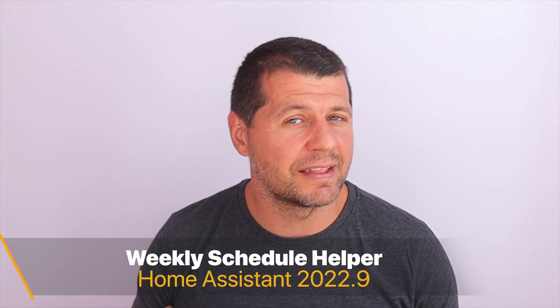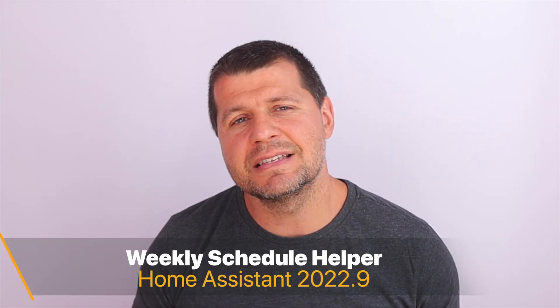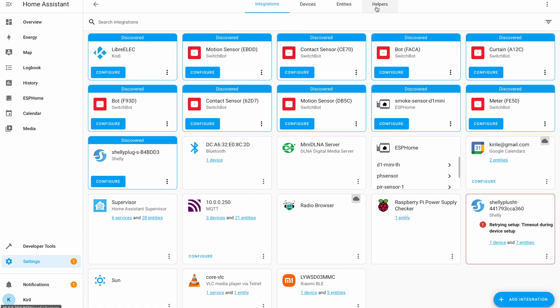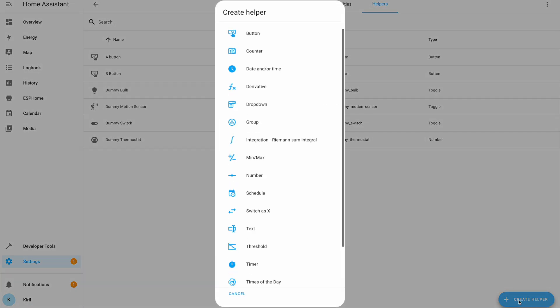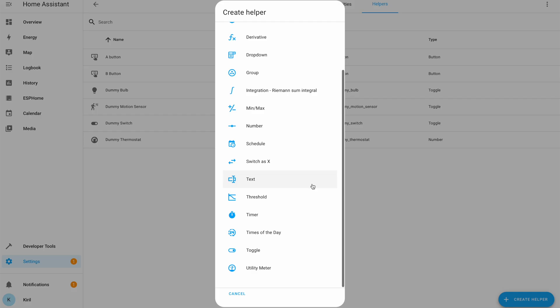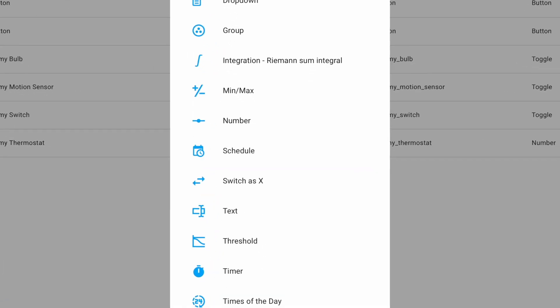The first new feature in Home Assistant 2022.9 is the weekly schedule helper. As you may already know, there is a helpers menu inside Home Assistant settings where you can create multiple helpers including toggles, buttons, numbers and many more. In this exact helpers menu, the schedule helper is now also available.